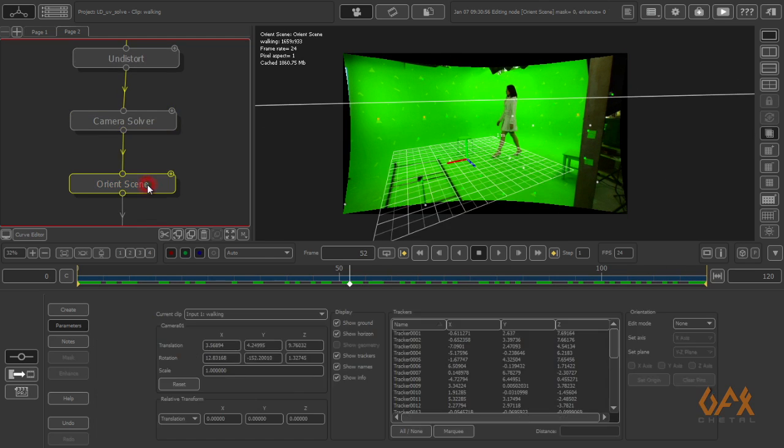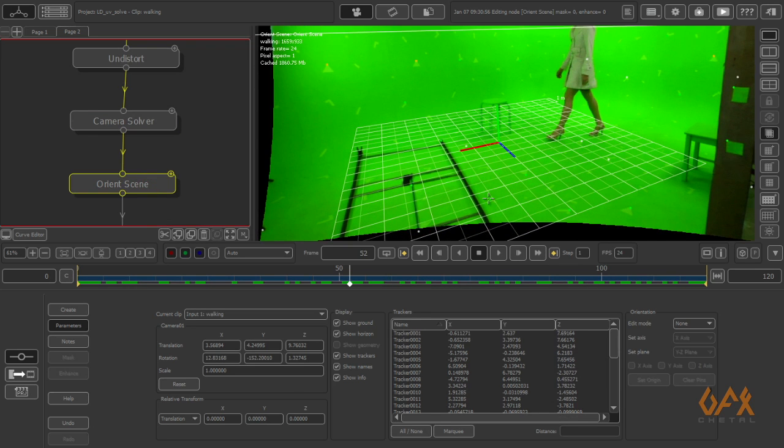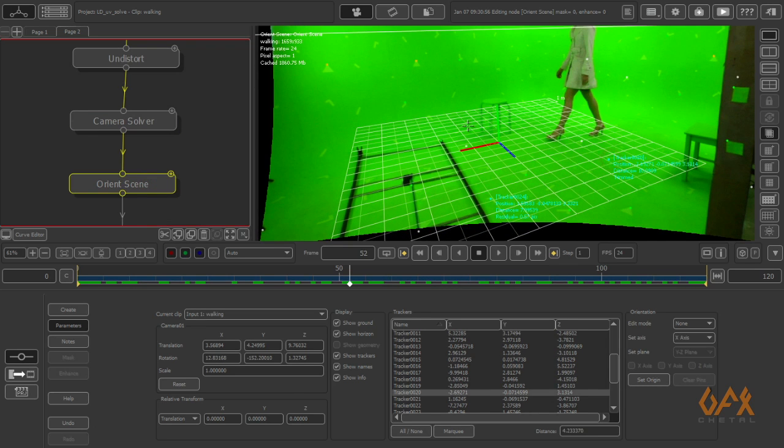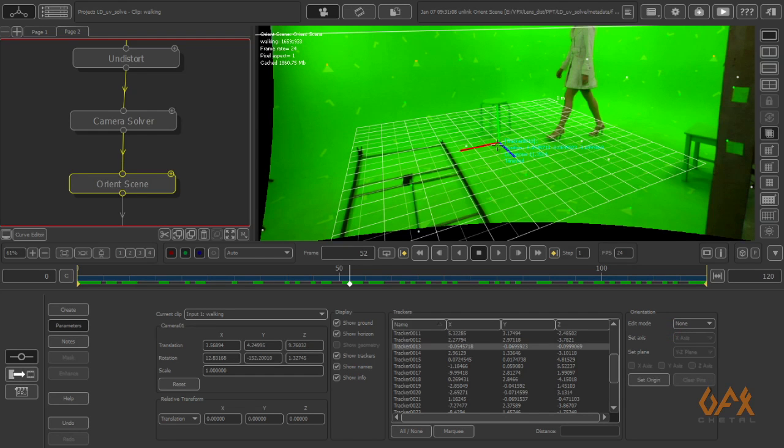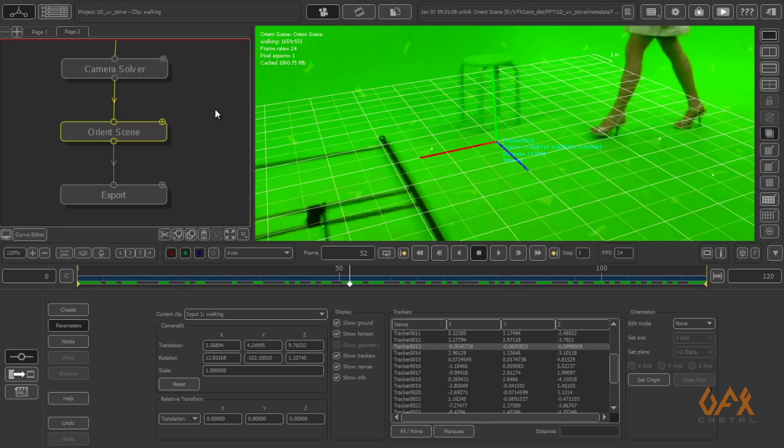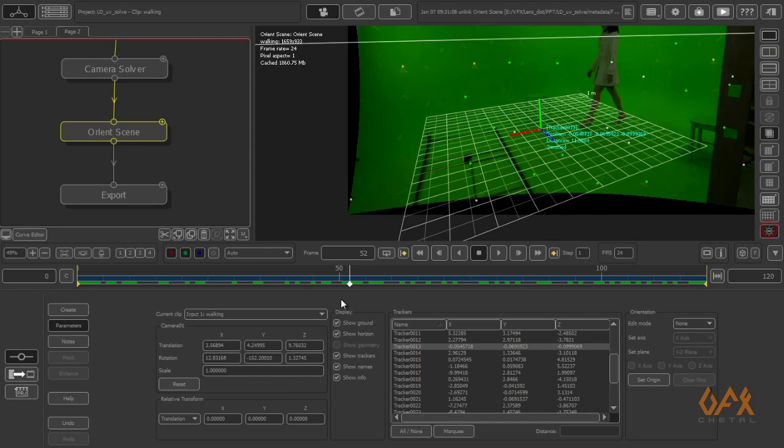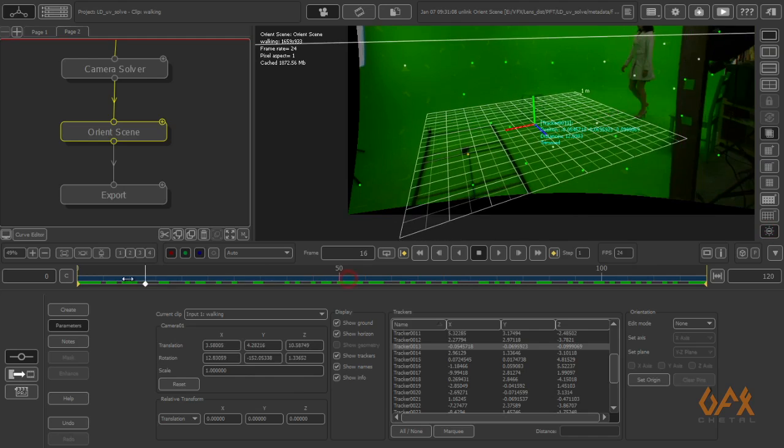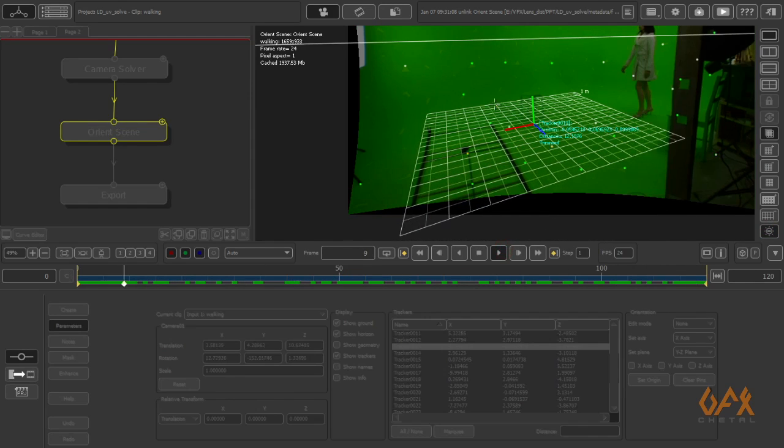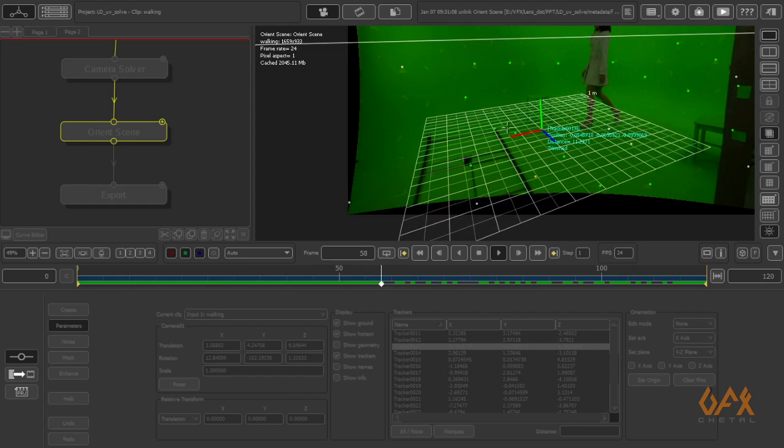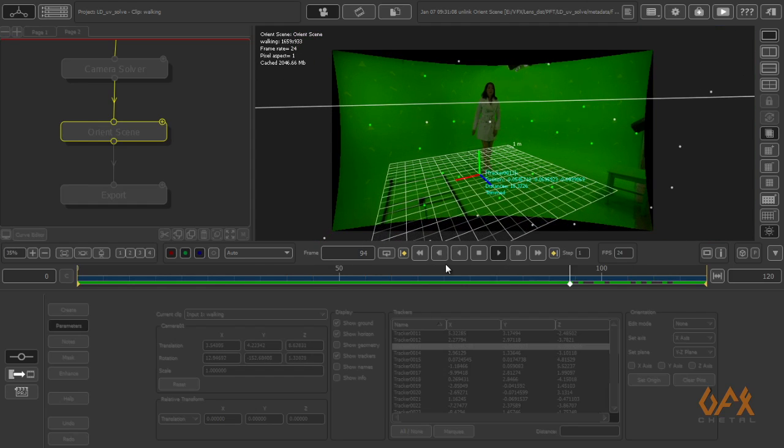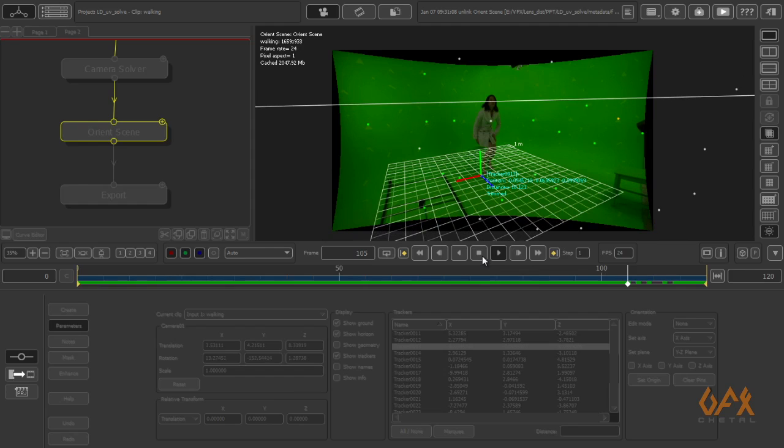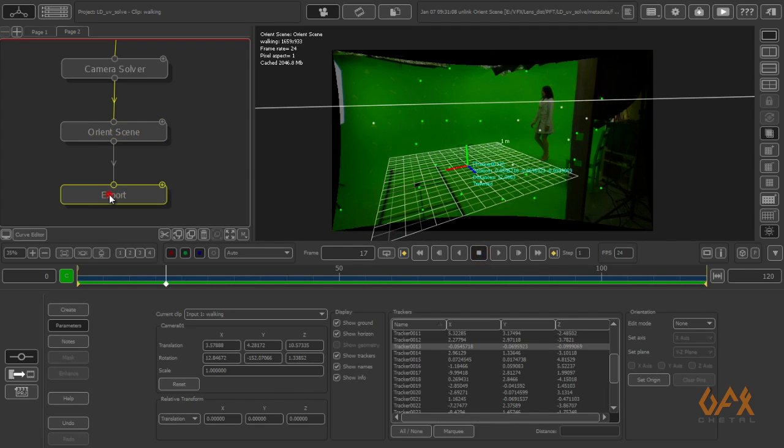Then I orient the scene. I pick some points on the ground and set plane to XZ plane. I take one of my track points and set it as origin. Here I got the solution.